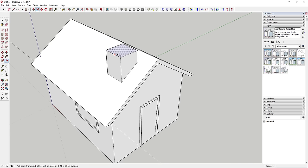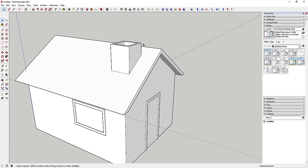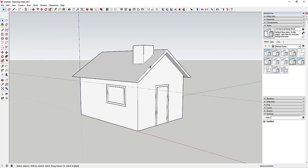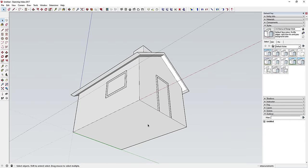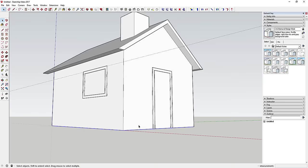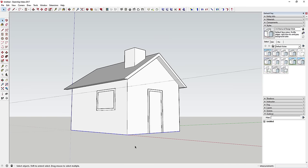If you want, offset the top face of the chimney a little and push-pull it down slightly to give it more depth. Now you've got a house with a chimney. The last thing to add is a wainscoting — like three feet of brick on the exterior. We'll add that using the move tool in copy mode.